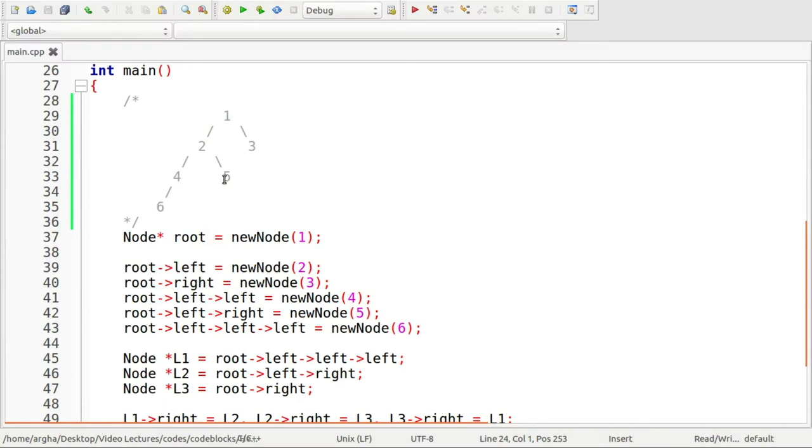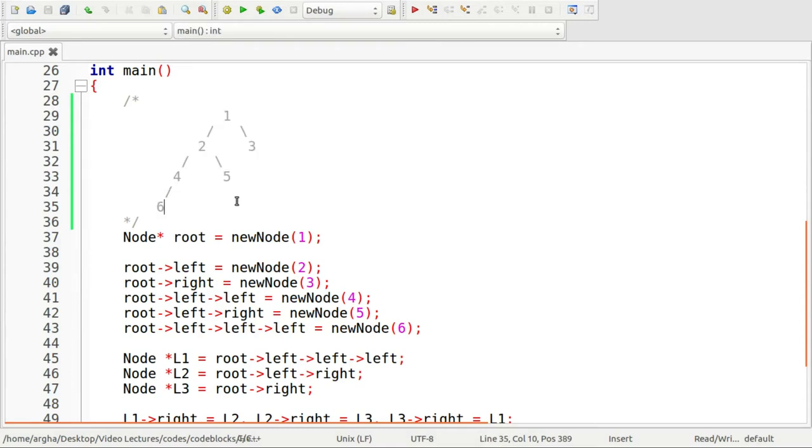You see, I have already written down some lines of code. This is the binary tree that we will be using to demonstrate this problem. This obviously is a binary tree and the leaf nodes here are six, five and three.